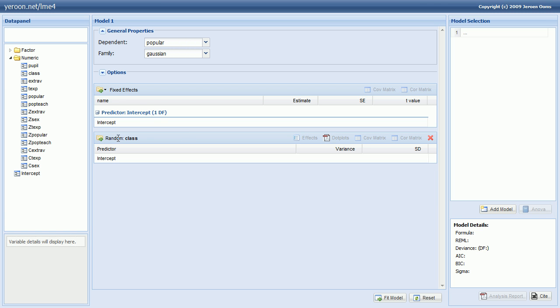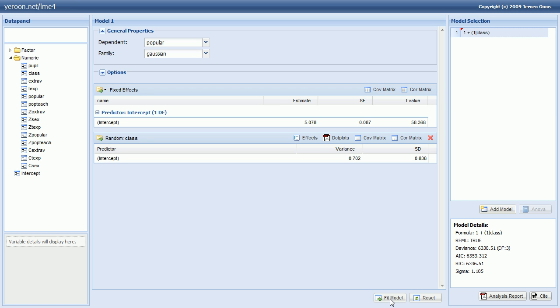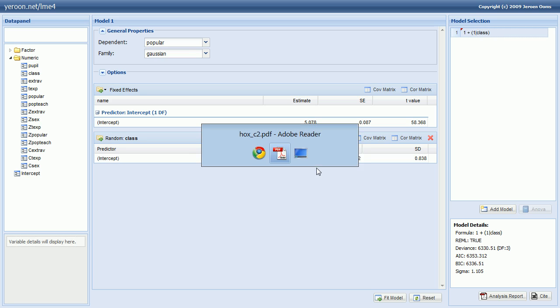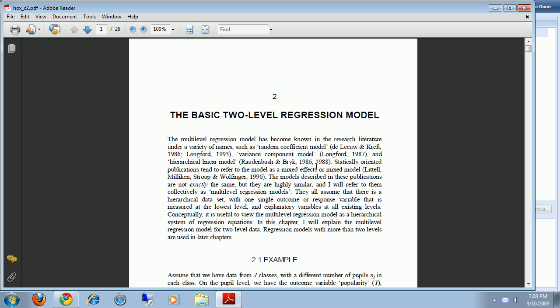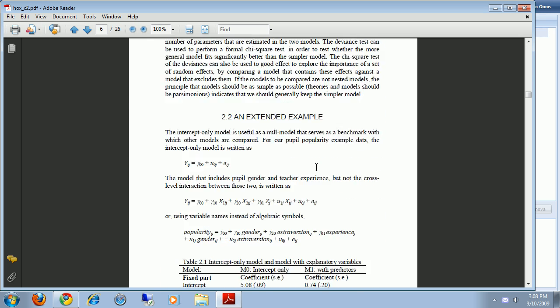So this creates the intercept only model. Well, if we have fitted this model, let's see how this compares to the intercept only model from the book. So that is this table.